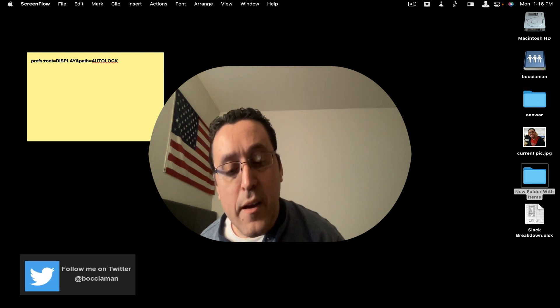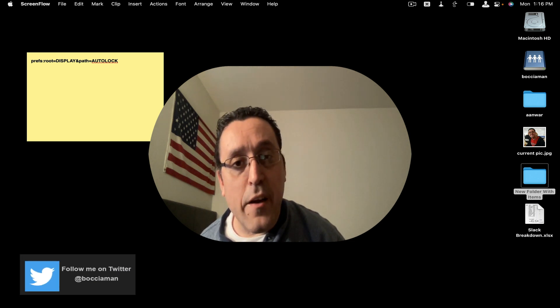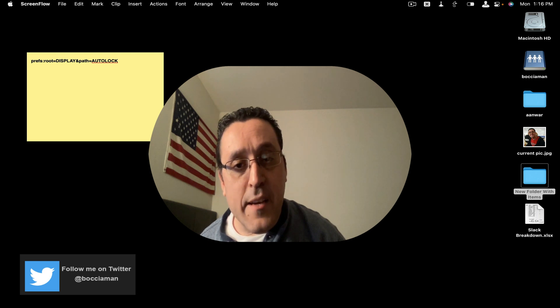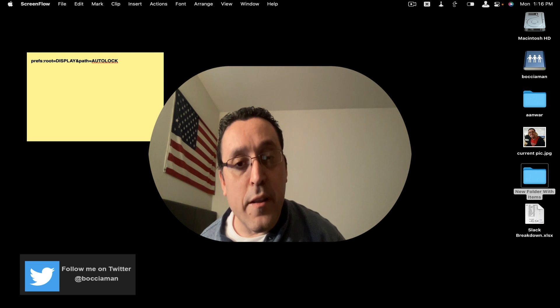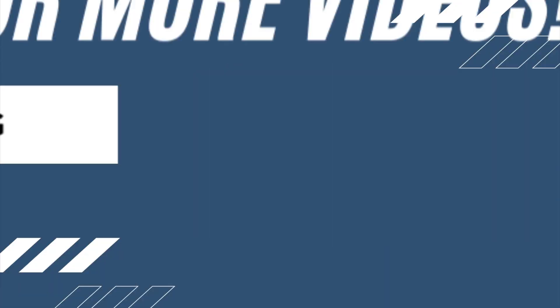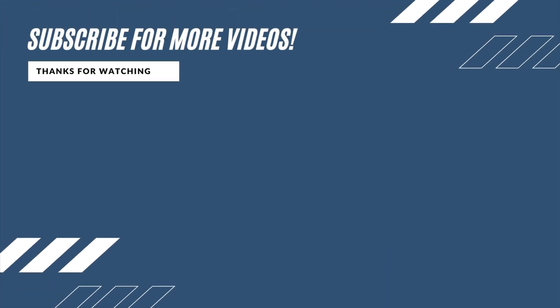All right, guys. That's all I have for today. Please like, subscribe, and share this video. And I will see you all in the next video.